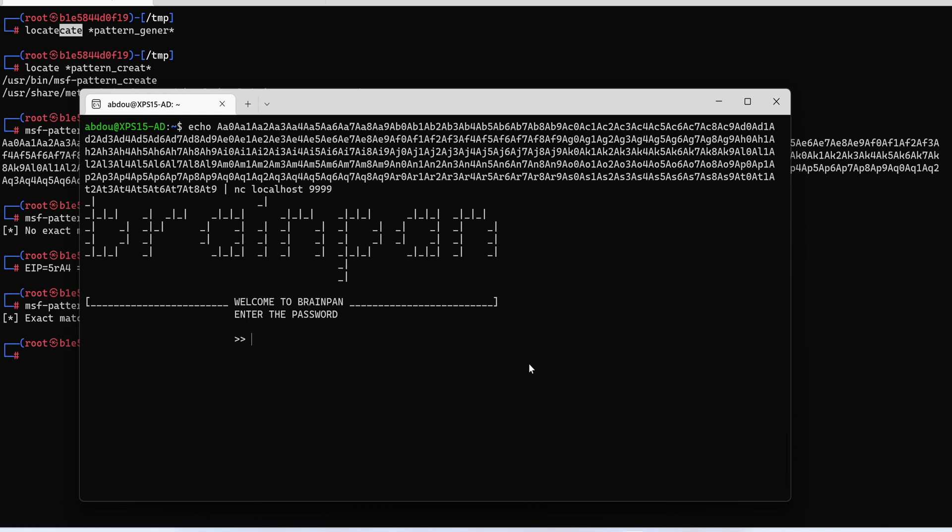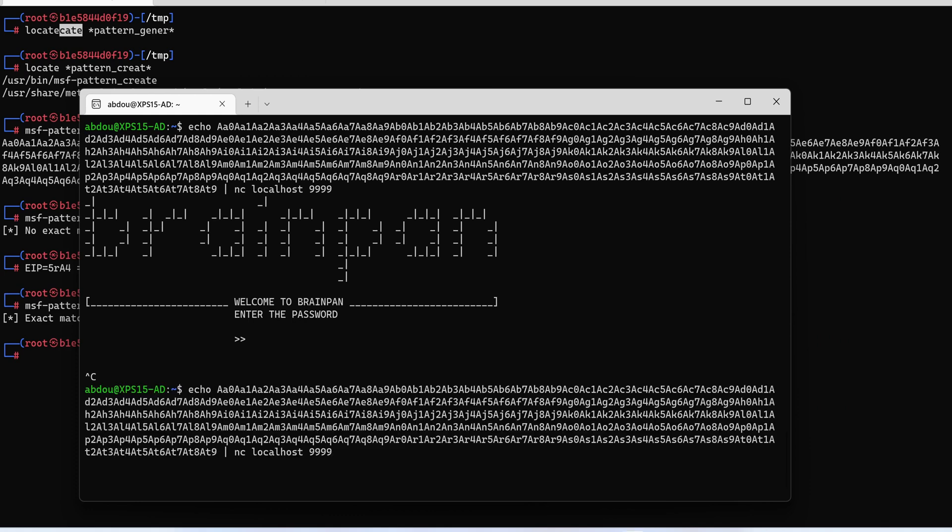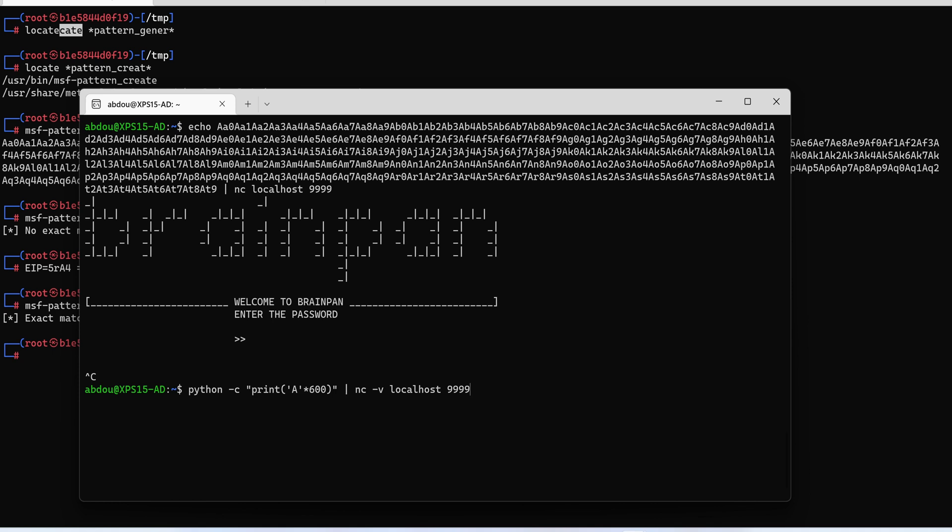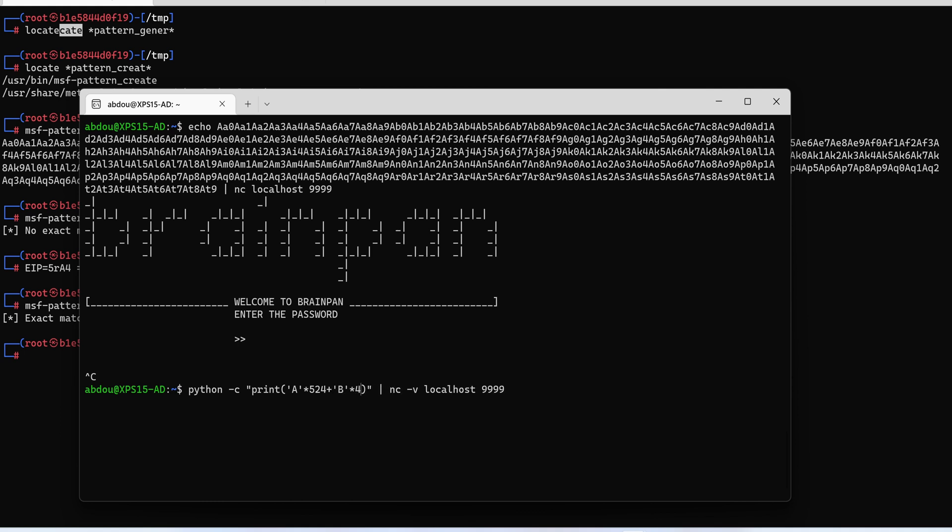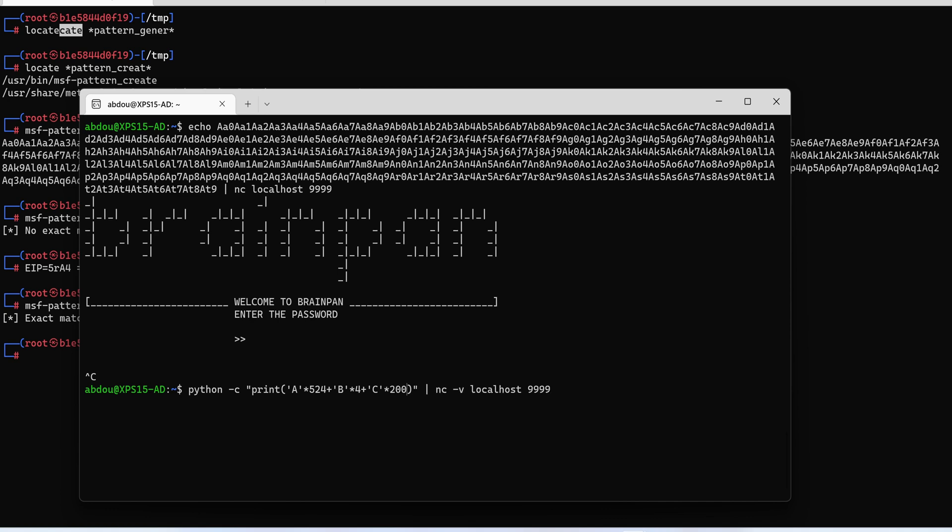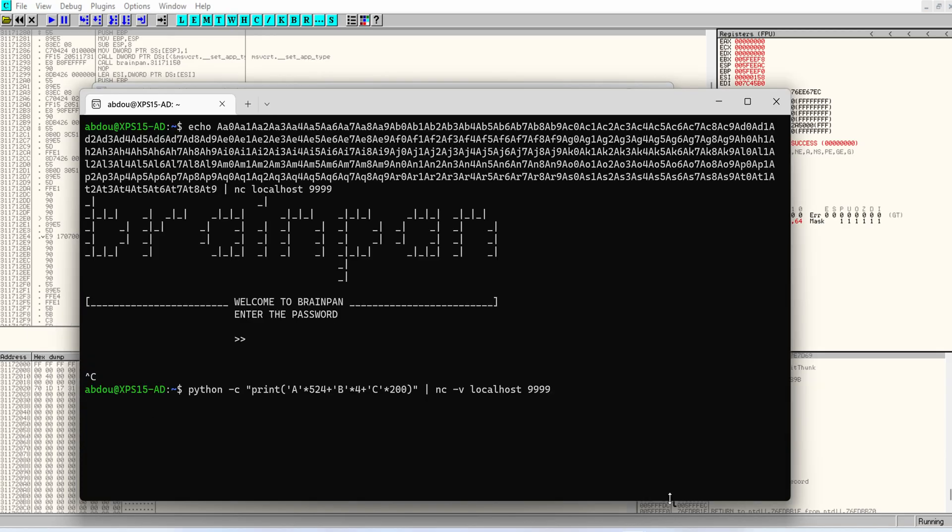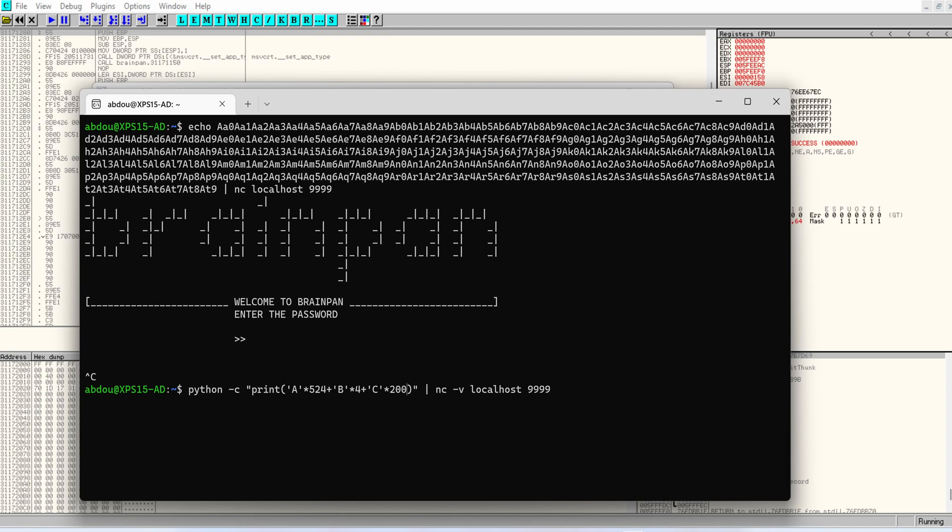Okay so how can we make sure that we have hit the right spot? Well we can simply just send a string of A's for 524 characters and then maybe add B and choose a string of four bytes in length because that's the length of the EIP register and maybe continue our string with a string of C's and send our new string.